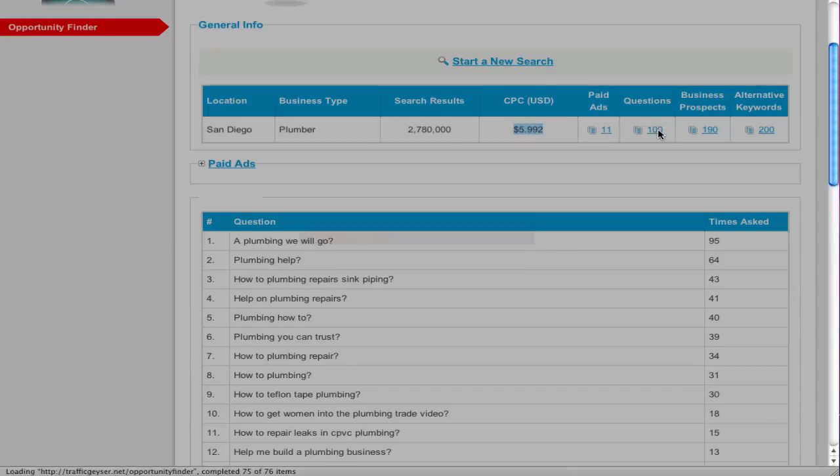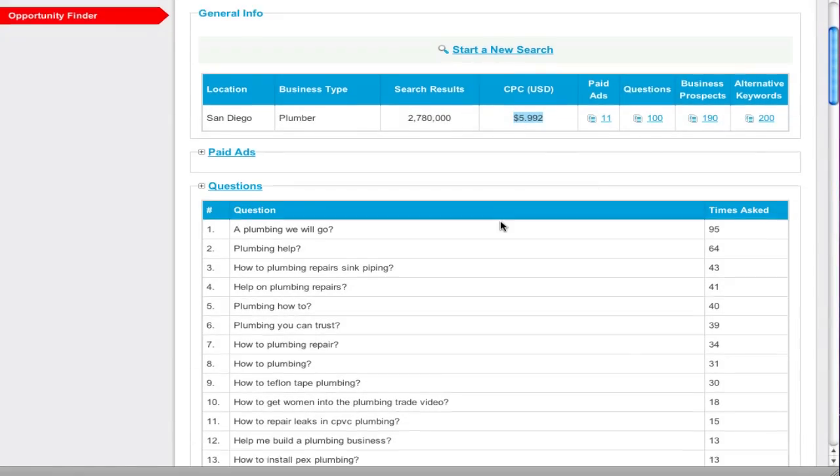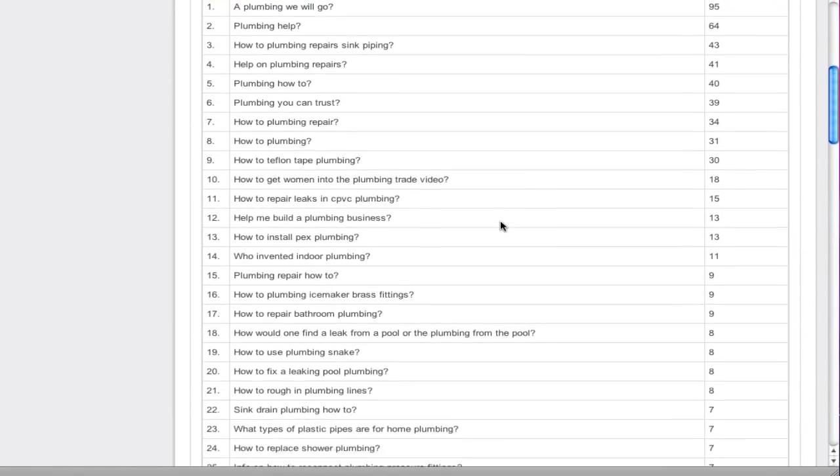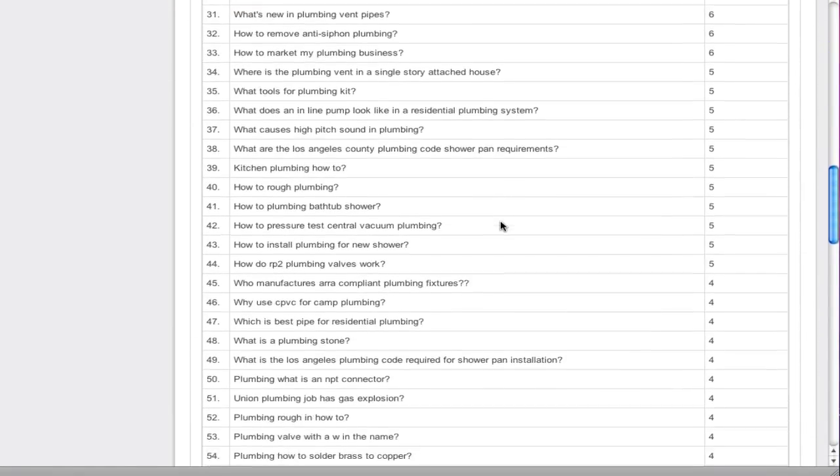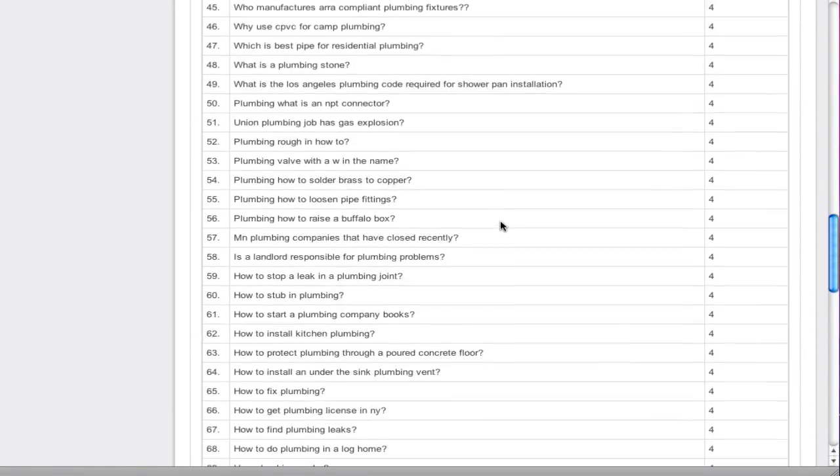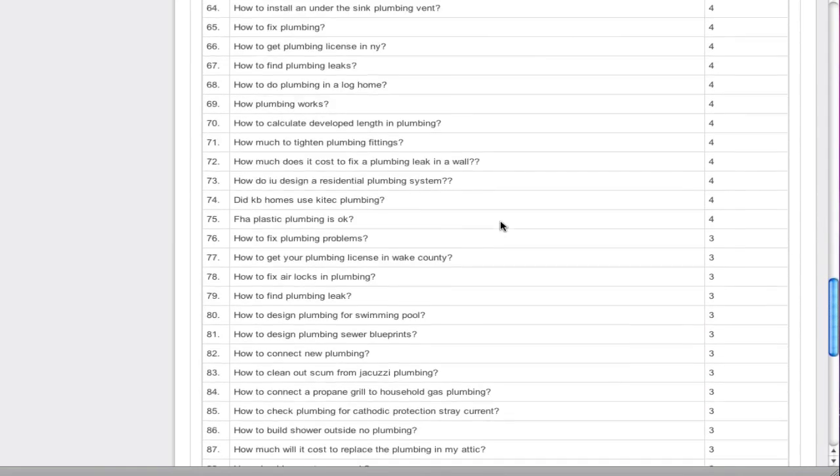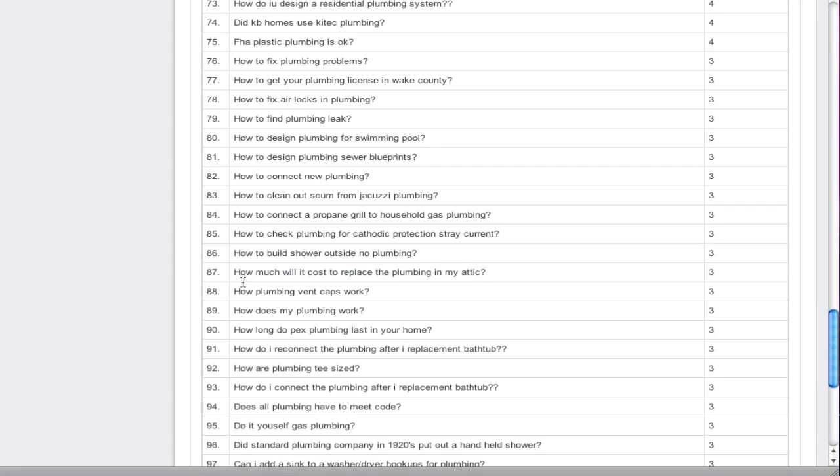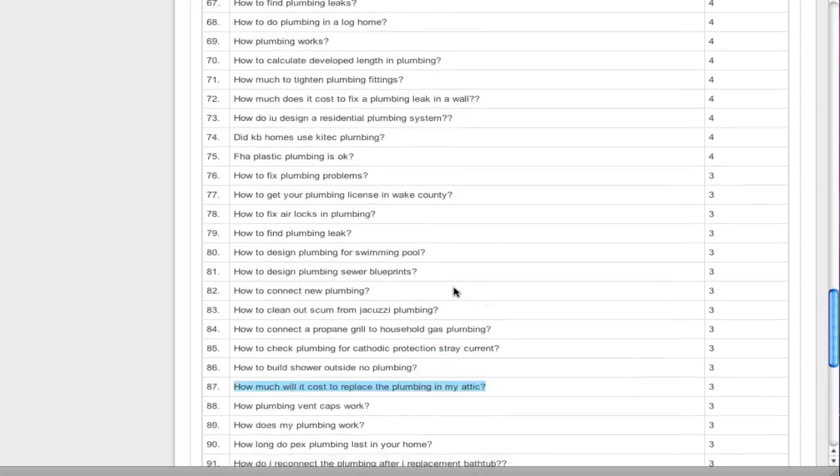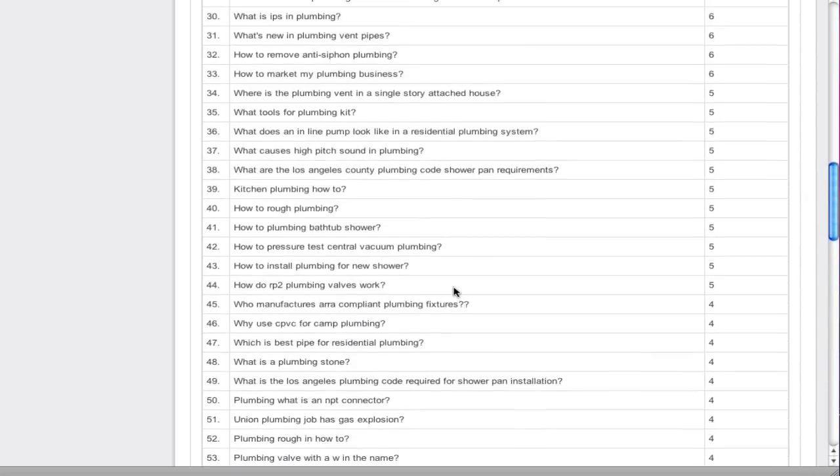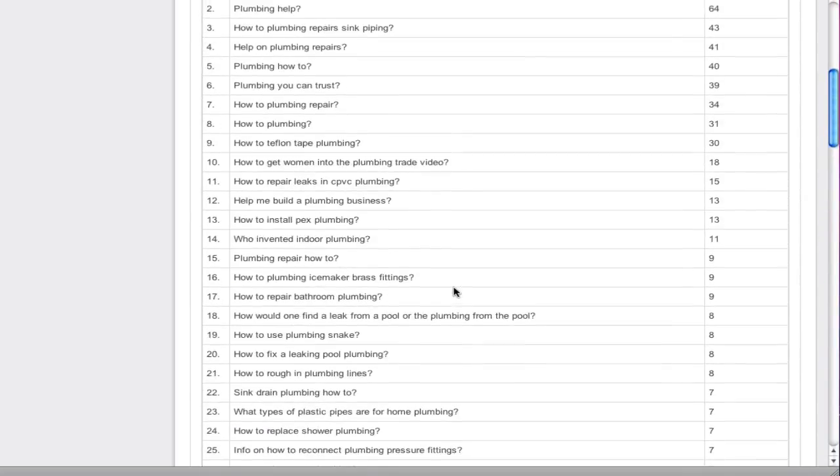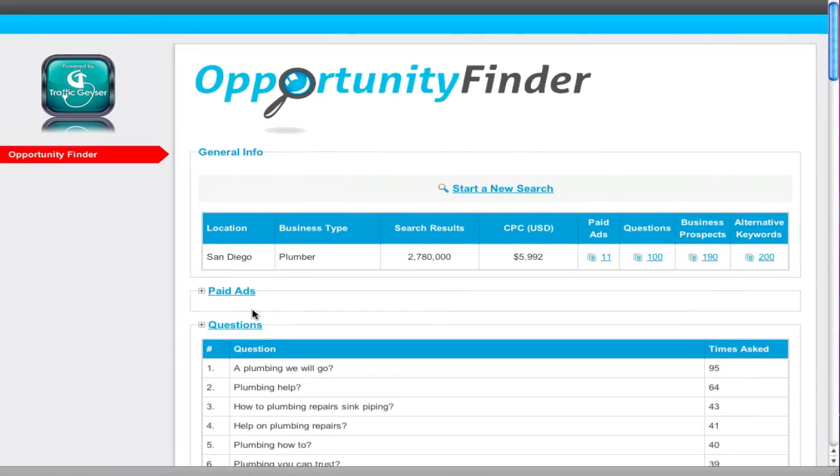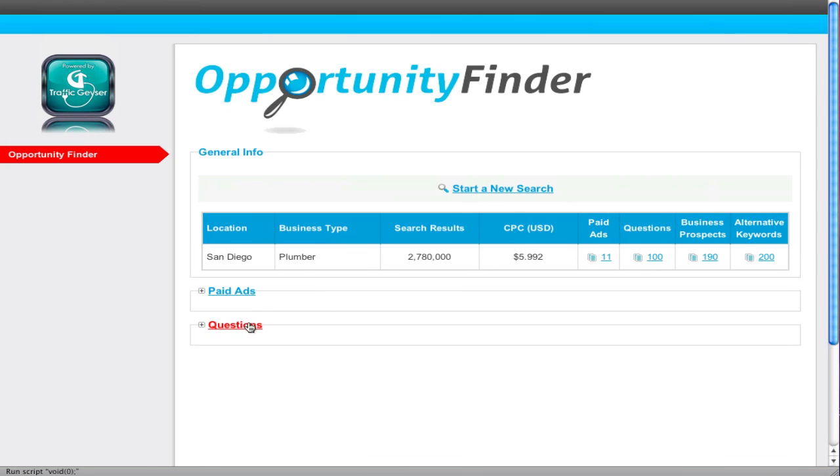How many questions are out there? Well, this is what people are searching for. What's great about this is, let's say for example, number 87 is how much will it cost to replace the plumbing in my attic? If you made videos that were named these things, there's a high probability you're going to be able to score for those. So you know what people are searching for and looking for. This actually fuels the 10 by 10 by four program.